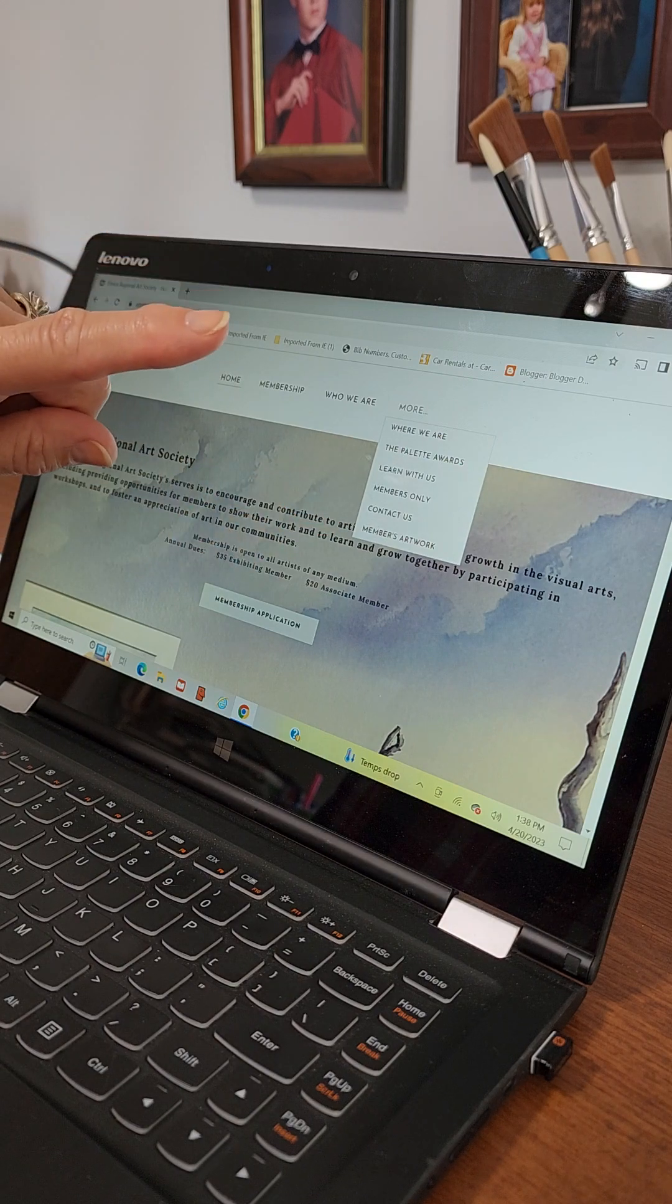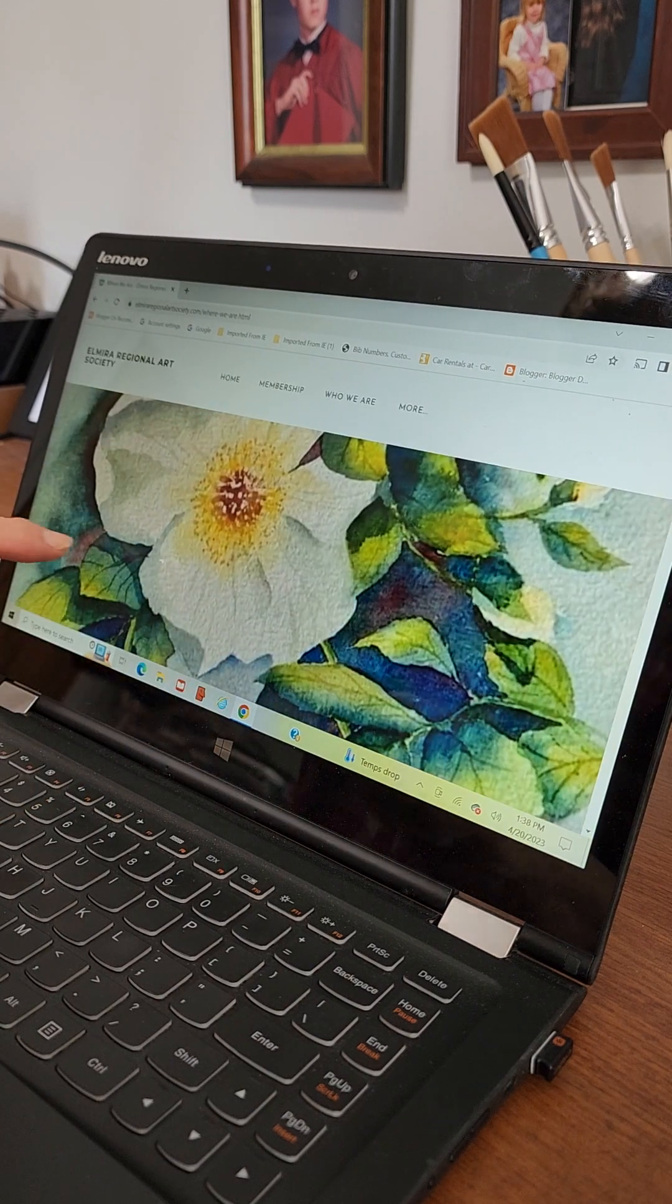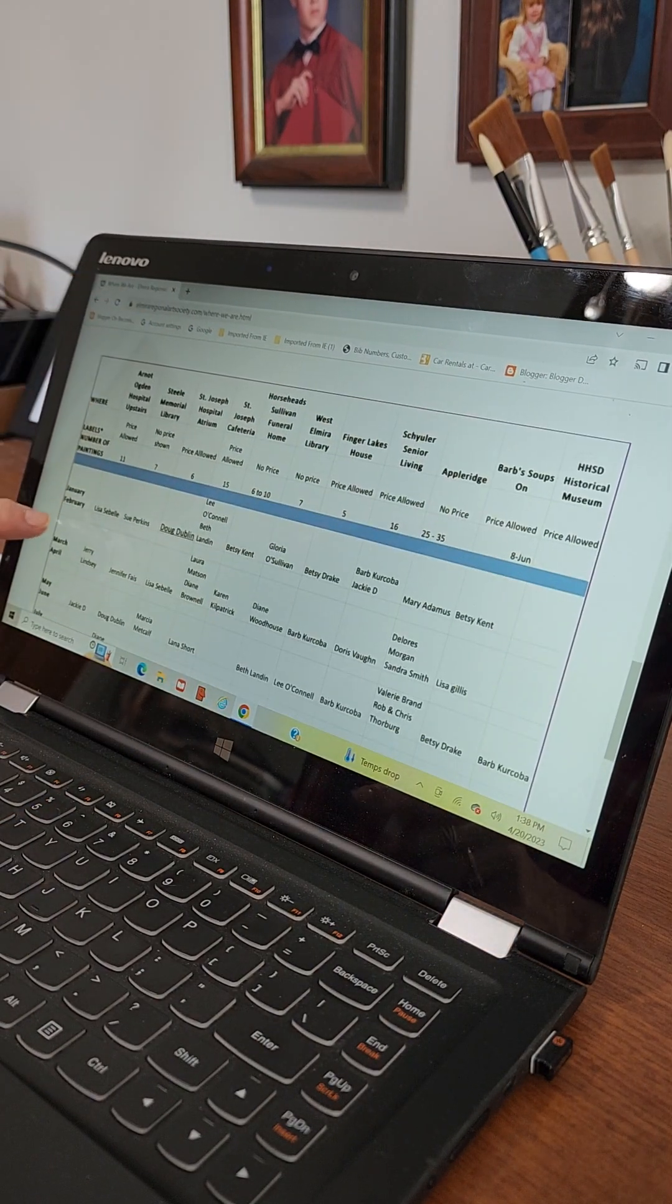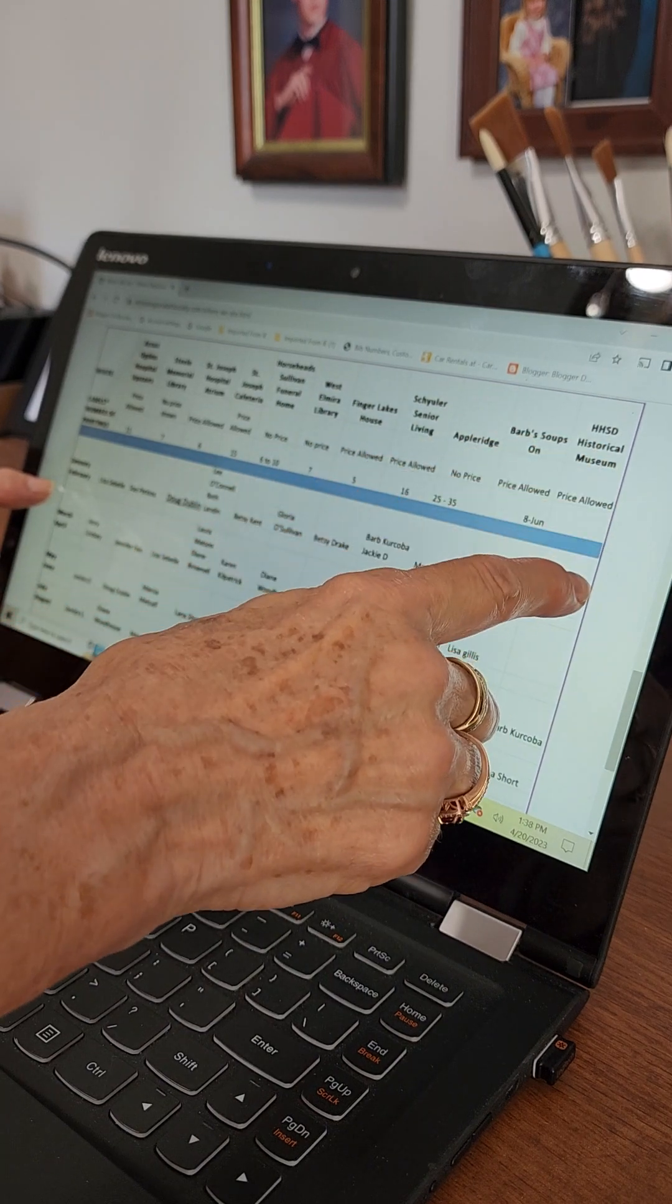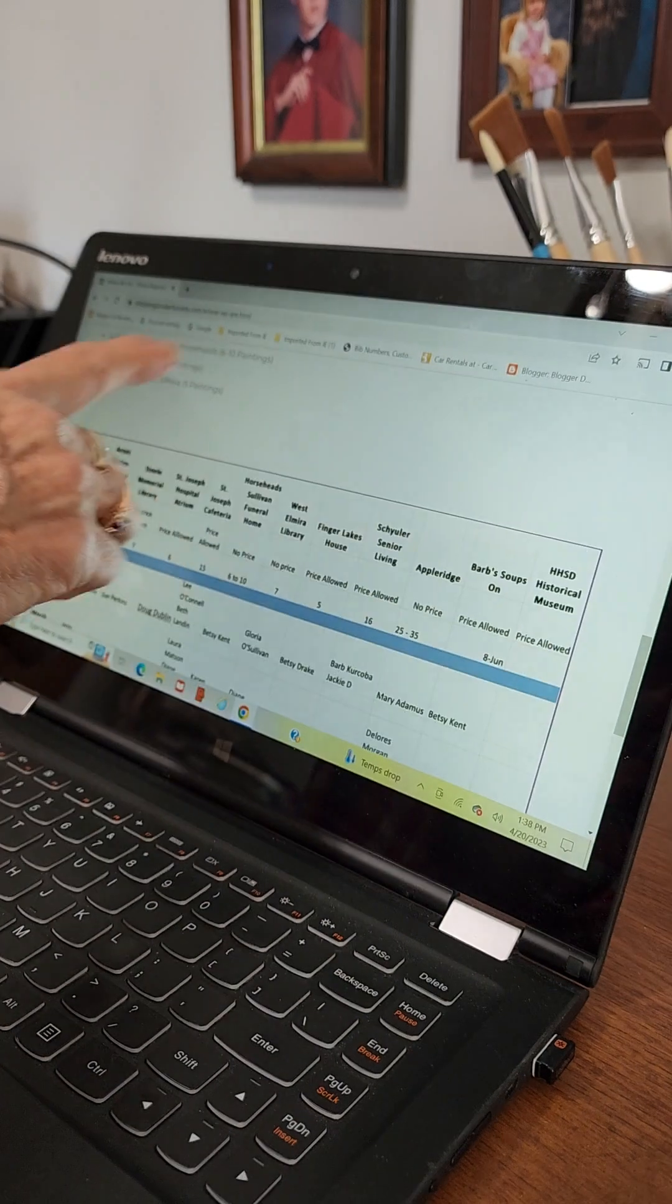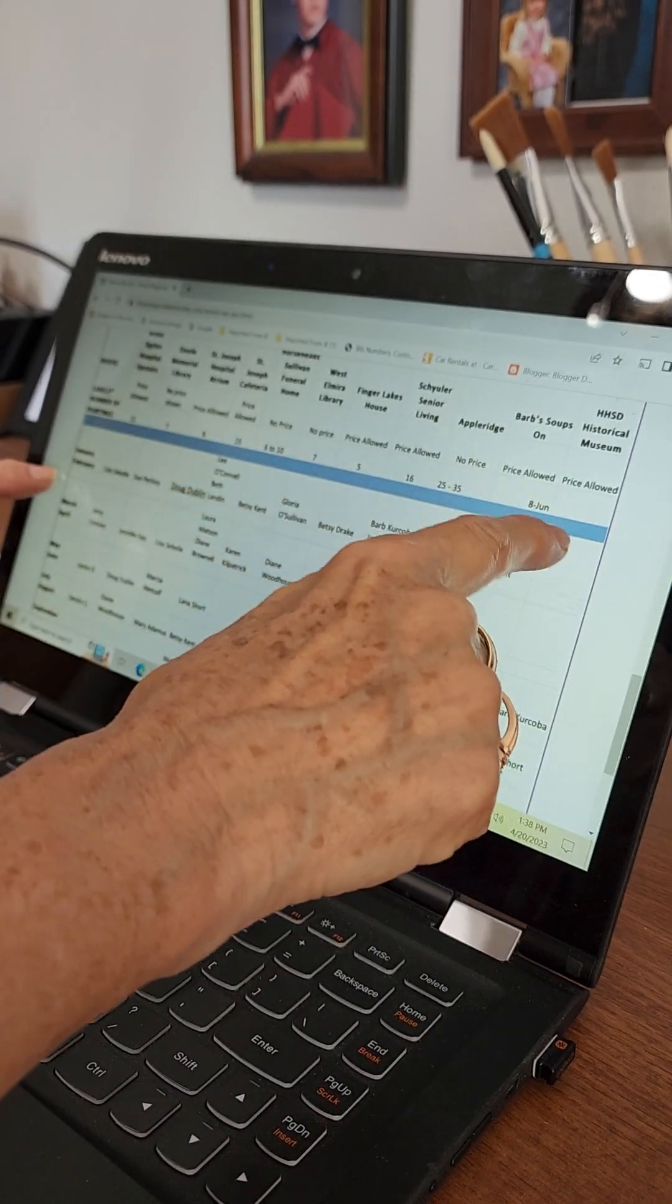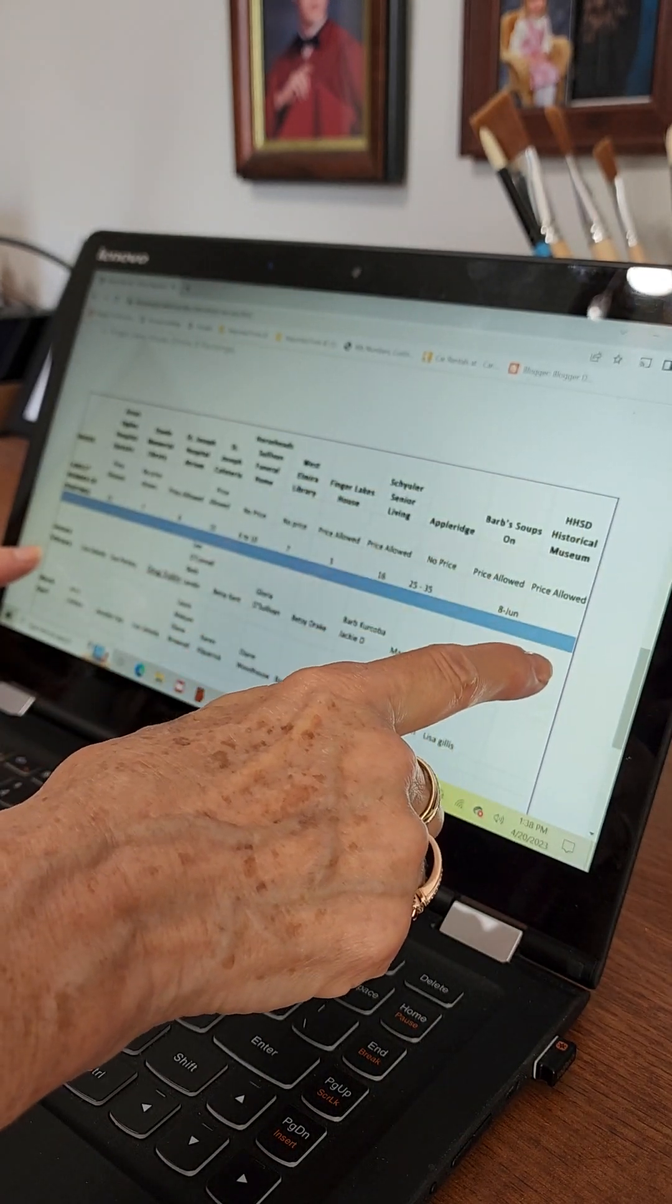We're going to go right now to where we are because that's going to tell you where our venues are and where we have space. So for instance at the Horseheads Historical Museum, let's just say you wanted to be there in January, February. This is 2023 so obviously that's over with, but if you wanted to be there then, so January,